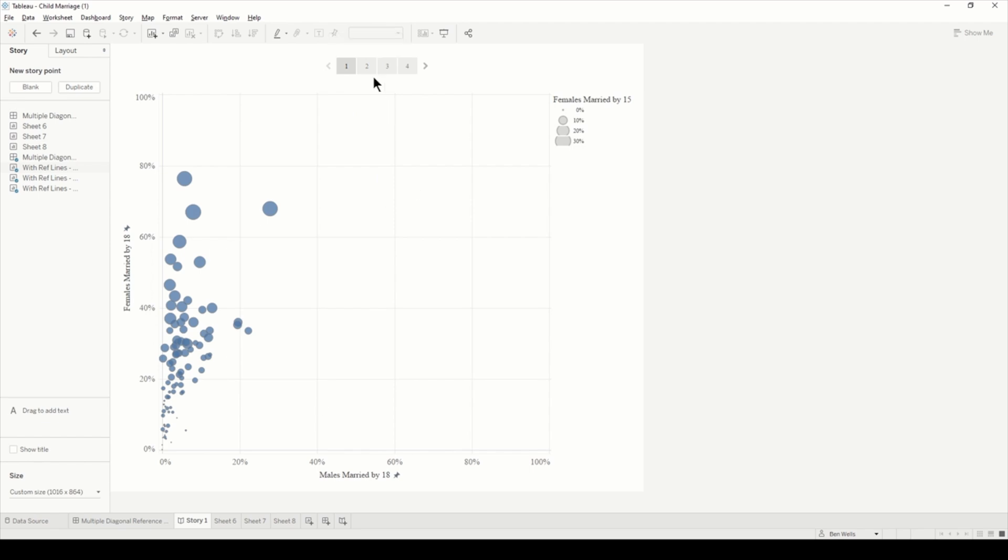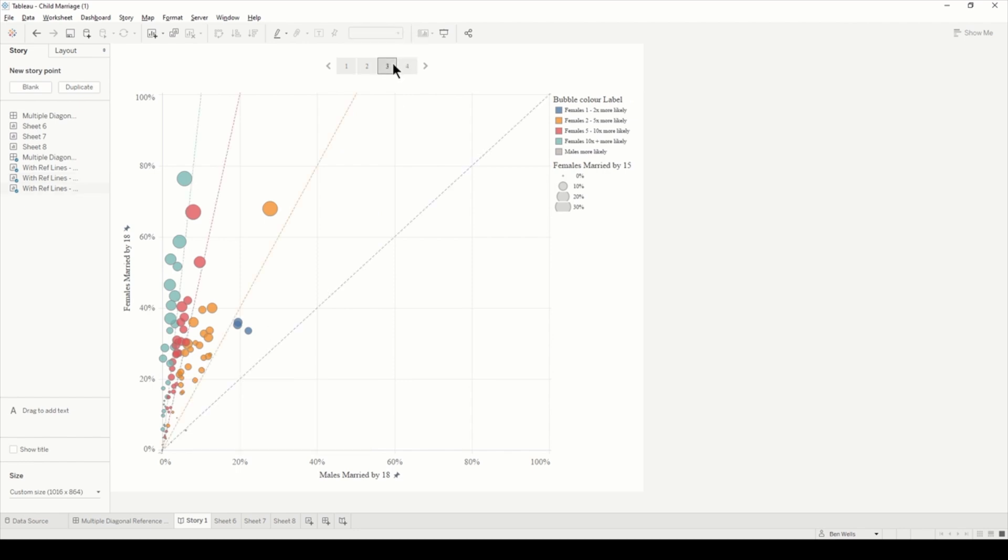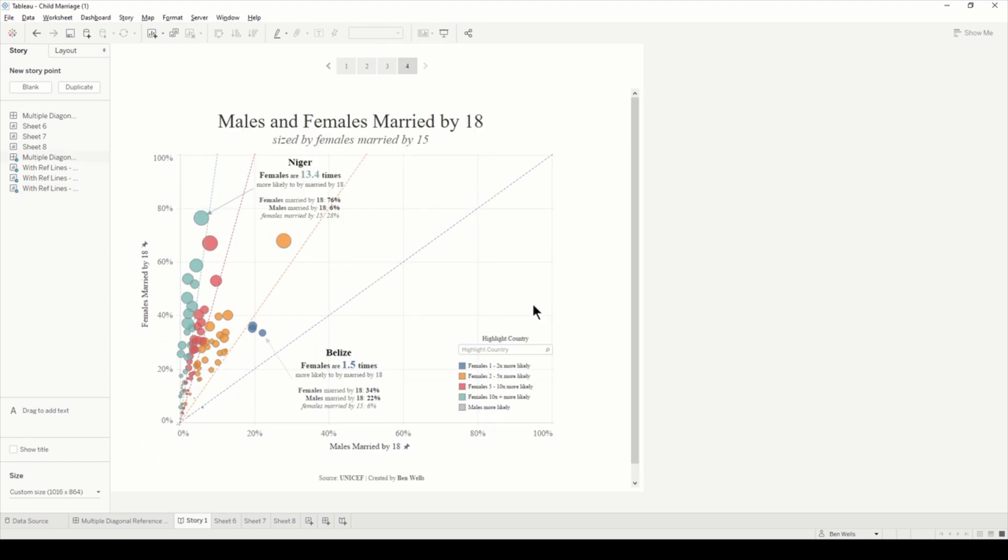So this was my first step, and then the second step we add some color to determine how much more likely you are to be married compared to the genders. Then adding those reference lines just really helps distinguish those groups, and then right at the end you can add some extra annotations, extra legends, and so forth.